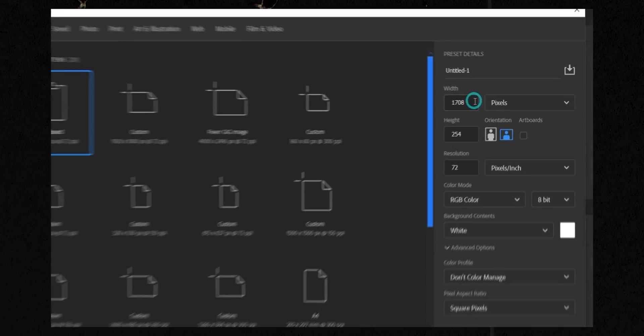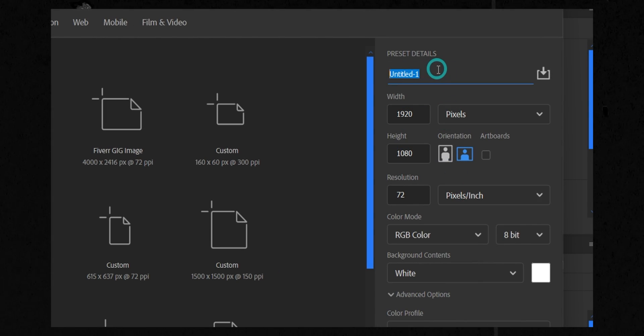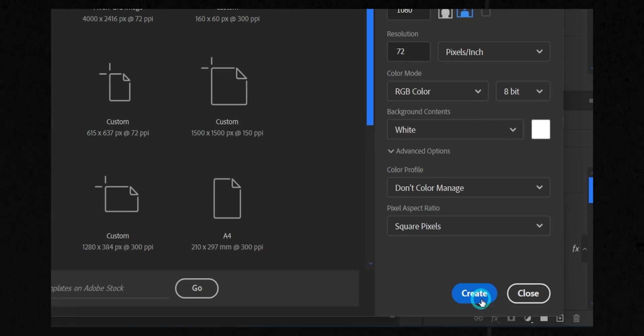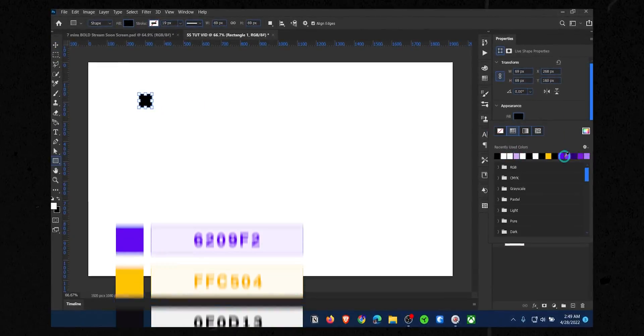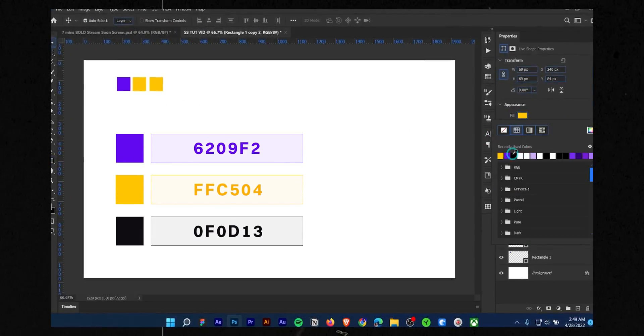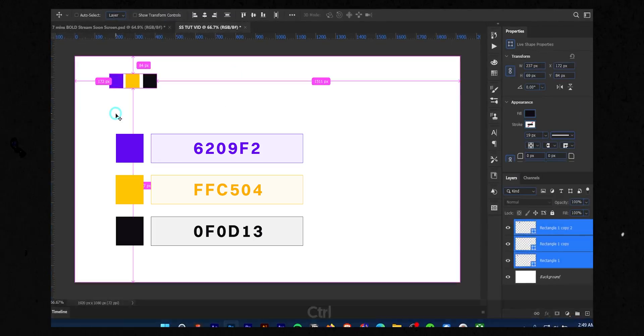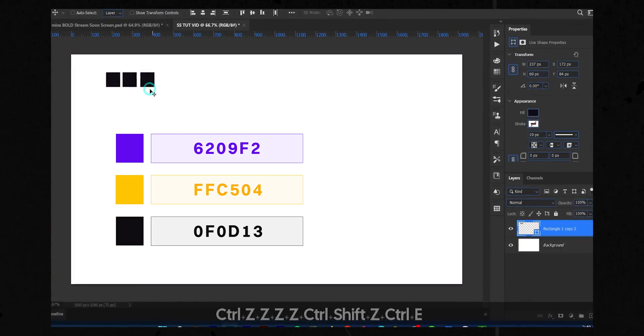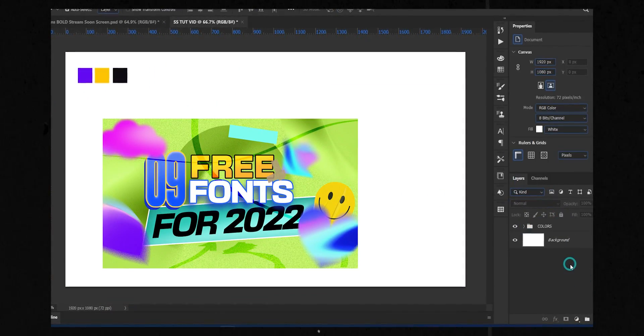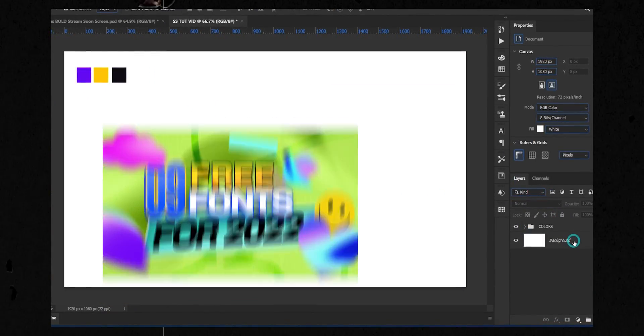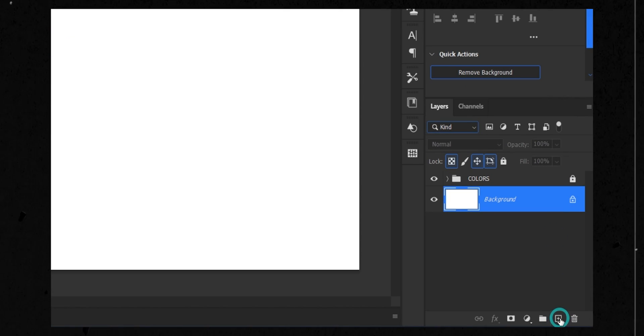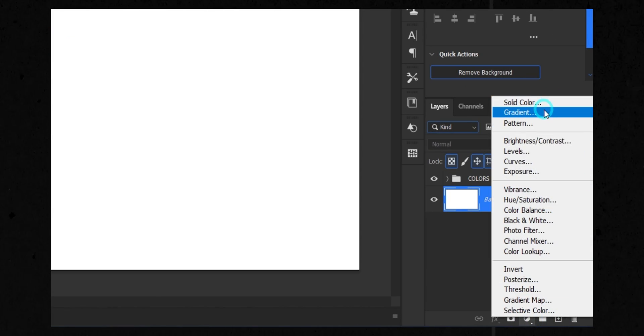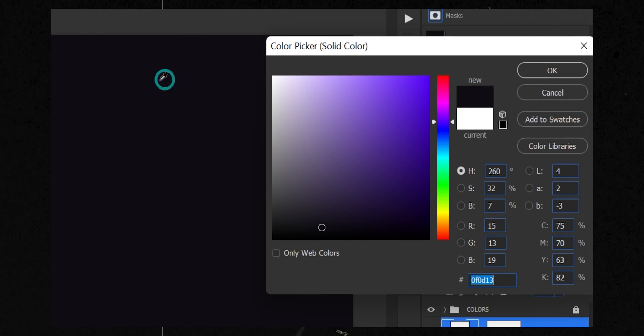As always, create a new canvas with 1920 by 1080 size. Choose 72 for the resolution. Here are the color codes I will use for this video, and for the font I have chosen Basement Grotesque. You can check this video to find more free fonts. Create a new solid layer by clicking this half moon icon. Choose the dark tone of the purple color.